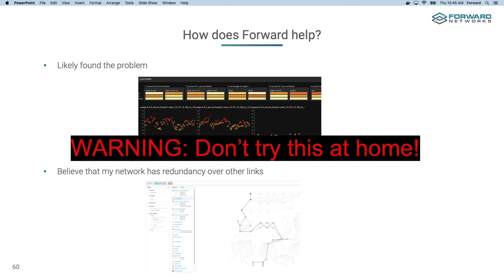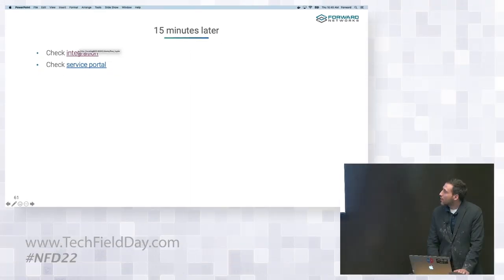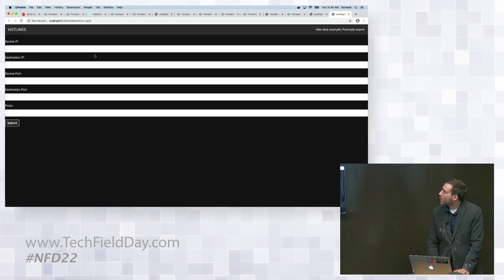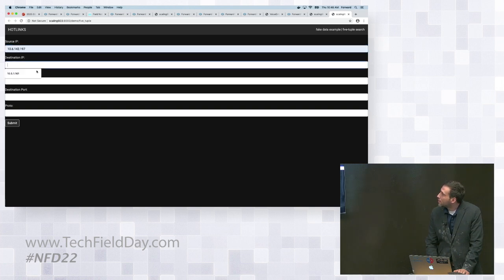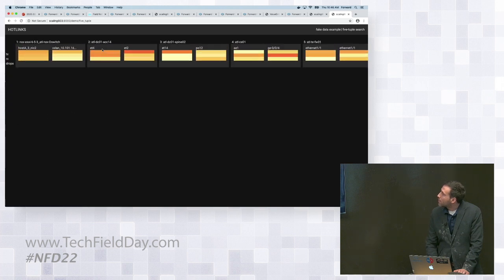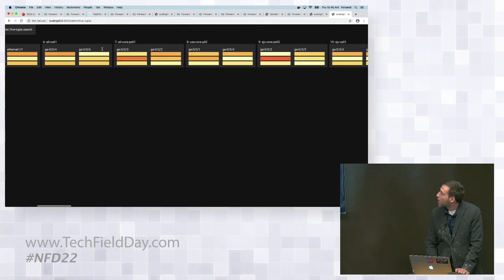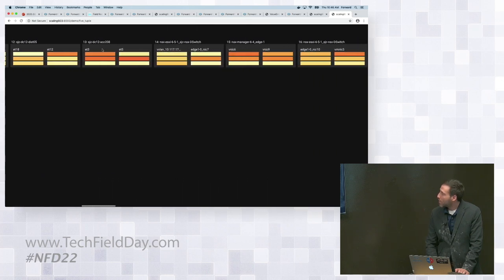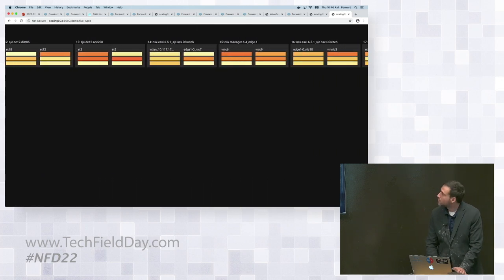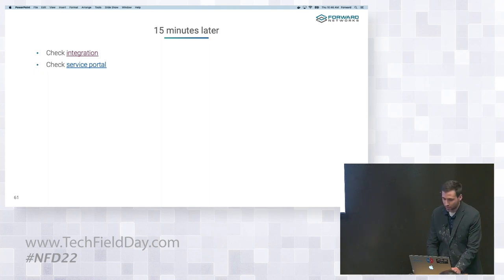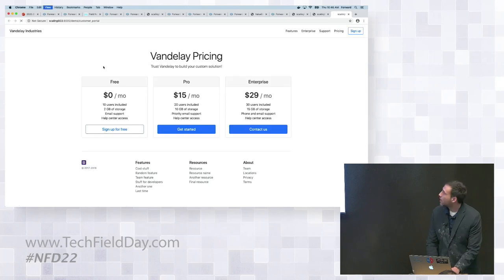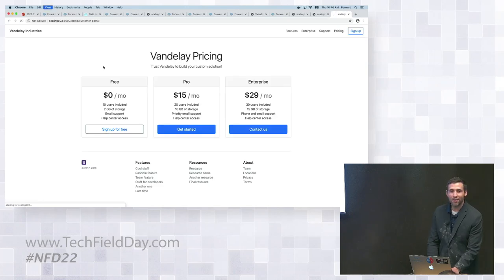So about 10 minutes later, they get back to me. And based on the importance of the customer portal, they change out the line card right now. Zooming ahead a bit, it's 15 minutes later, and the line card has been switched out. On my integration, I can see that everything is healthy, no big red boxes over there. And I can go back to my service portal and hit refresh a bunch of times, and everything is still healthy.